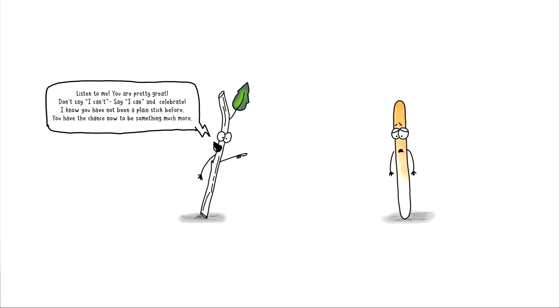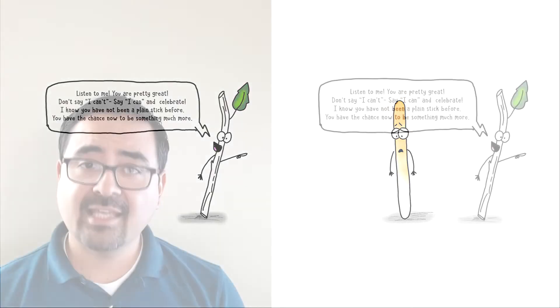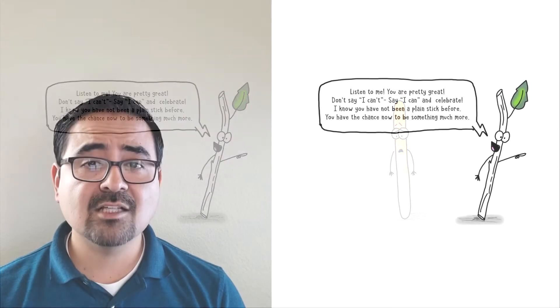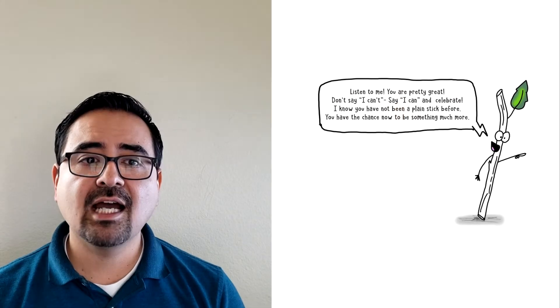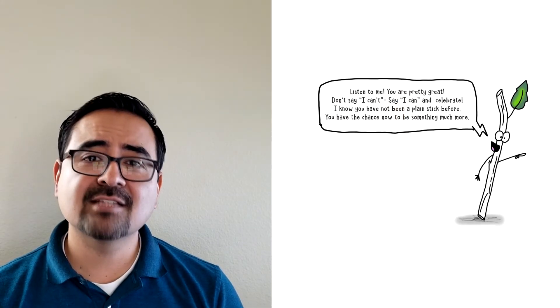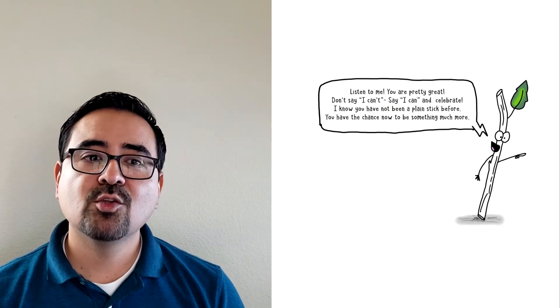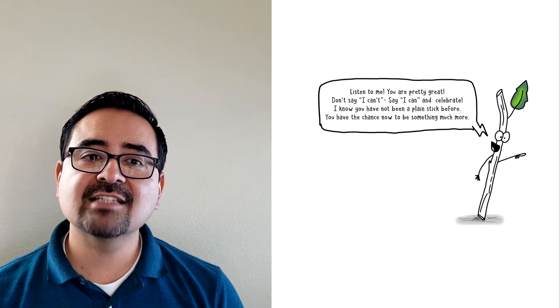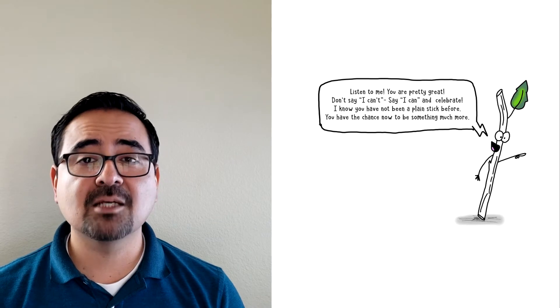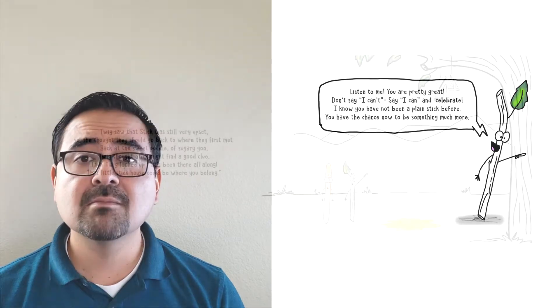Listen to me. You are pretty great. Don't say I can't. Say I can and celebrate. I know you have not been a plain stick before. You have the chance now to be something much more.